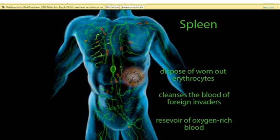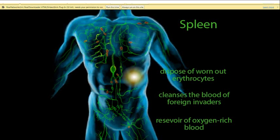Seals use the spleen as a built-in oxygen tank. When a seal dives, it conserves oxygen, and when running low and unable to surface, the smooth muscles of the spleen contract to send oxygen-rich blood into the bloodstream. Although the spleen is part of the lymphatic system, you can live without it. If the spleen is ruptured, it can be removed in a splenectomy, often necessary to stop internal bleeding. Once removed, the liver and other lymphatic tissues take over, but overall function is not as good — people without spleens are more susceptible to infections and more sensitive to hemorrhage.